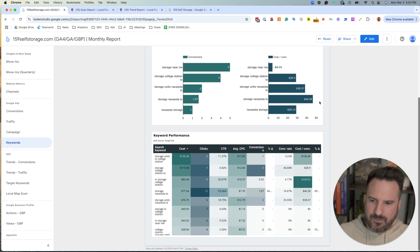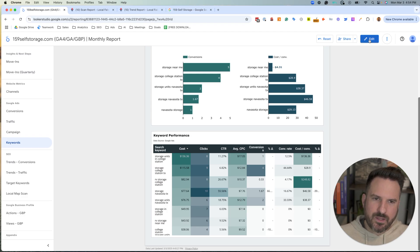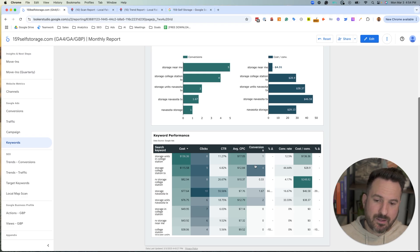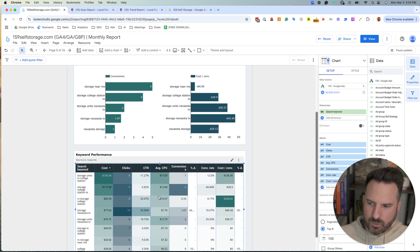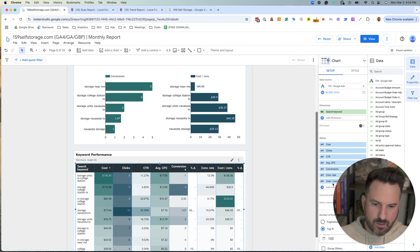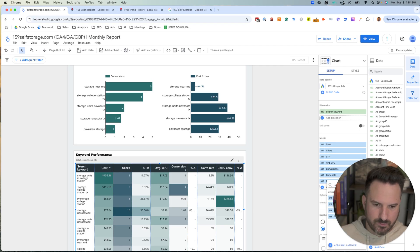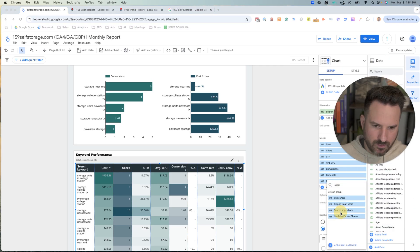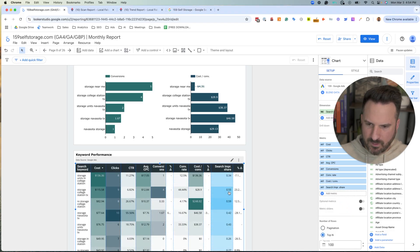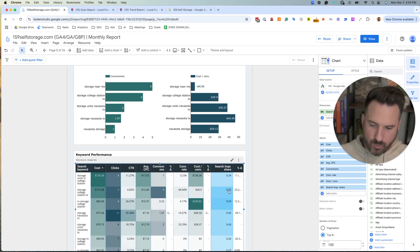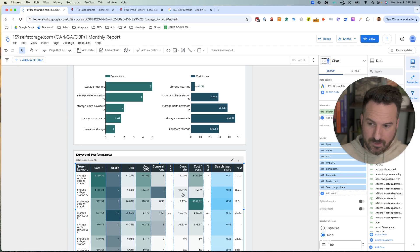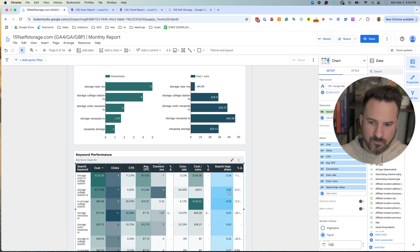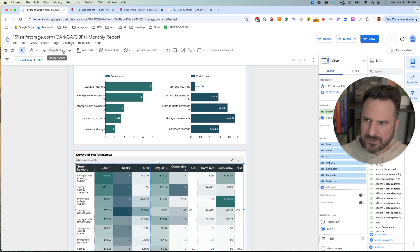One thing I don't have in here, but sometimes I'll add, is impression share. Because one of the things you can do is look for keywords that have high conversions but low impression share. So if we look at this keyword here, this college station one, storage college station, we have four conversions and a very good cost per conversion. If you add in impression share as a metric, this will start to show you, okay, we're only showing up 55% of the time that keyword is searched. This might be one we want to ramp up. There's a lot of room to show up more often. And if it converts this well, this is a really good way you can make some optimization recommendations. Are there any high converting, low impression share keywords? So that's why I like this report.